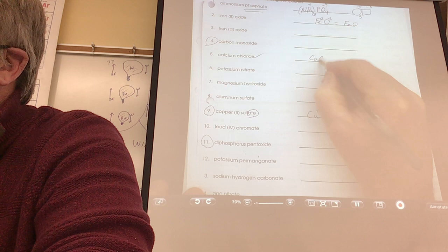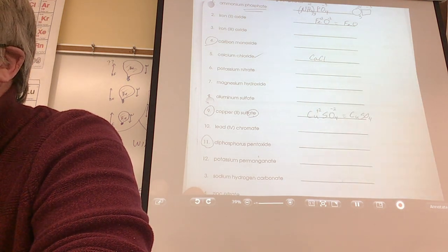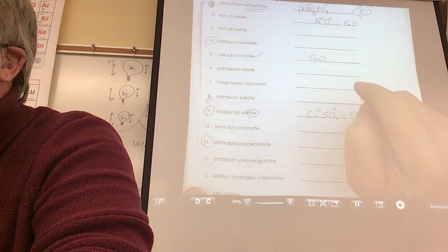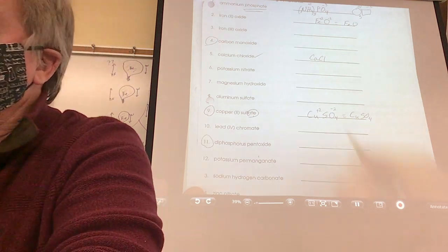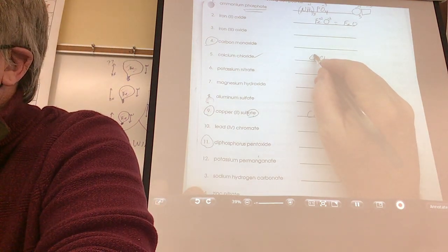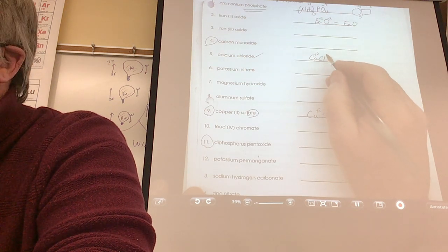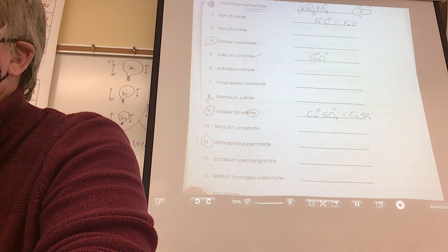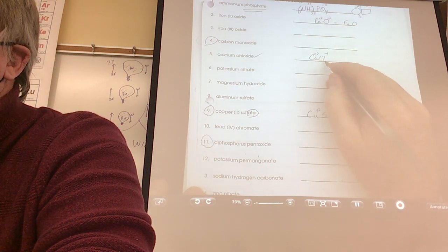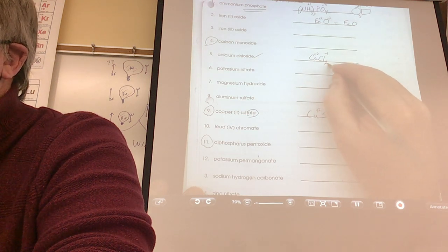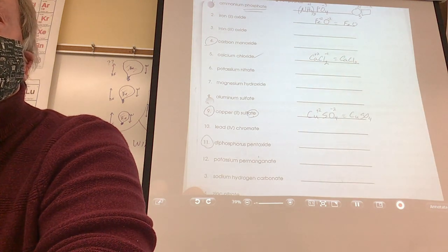What's the charge on calcium? It's an always metal — plus 2. What about chlorine? Plus 2 and minus 1 can't form a compound as is. I want it to be CaCl₂ — two after the Cl. Your final answer is CaCl₂.